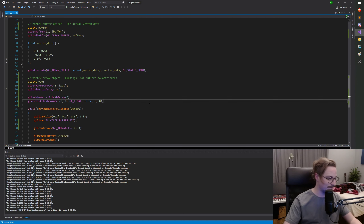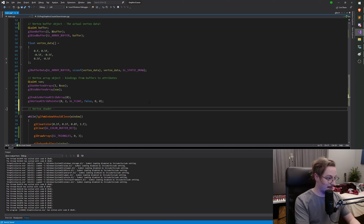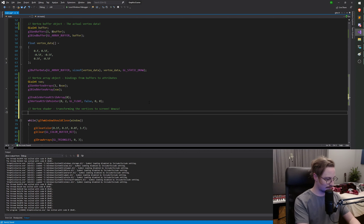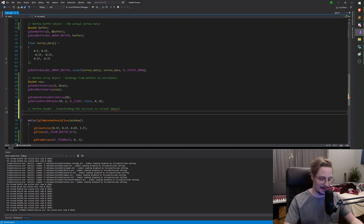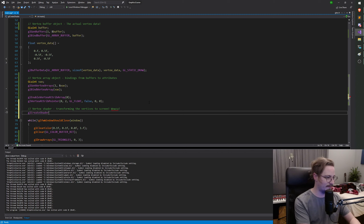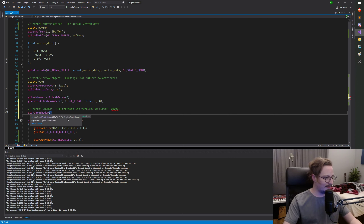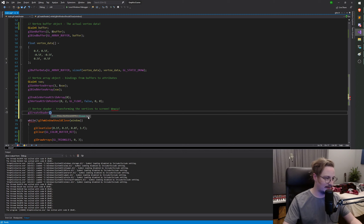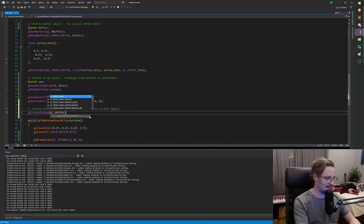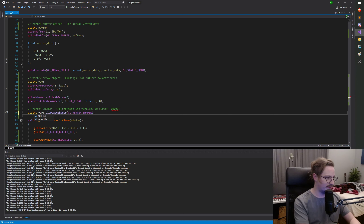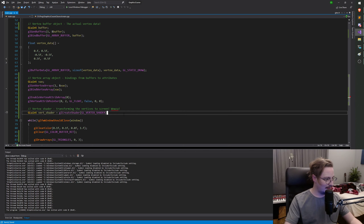So how do we create a shader? Shaders are kept track of with handles, just like everything else. It's made with the `glCreateShader` function. This time it actually returns a `GLuint` — so you don't have to pass in a pointer, it returns the handle to the shader. But it takes a type argument: which type of shader are we creating? So I'll type `GL_VERTEX_SHADER`. I want to create a vertex shader handle and save that as `vert_shader`.